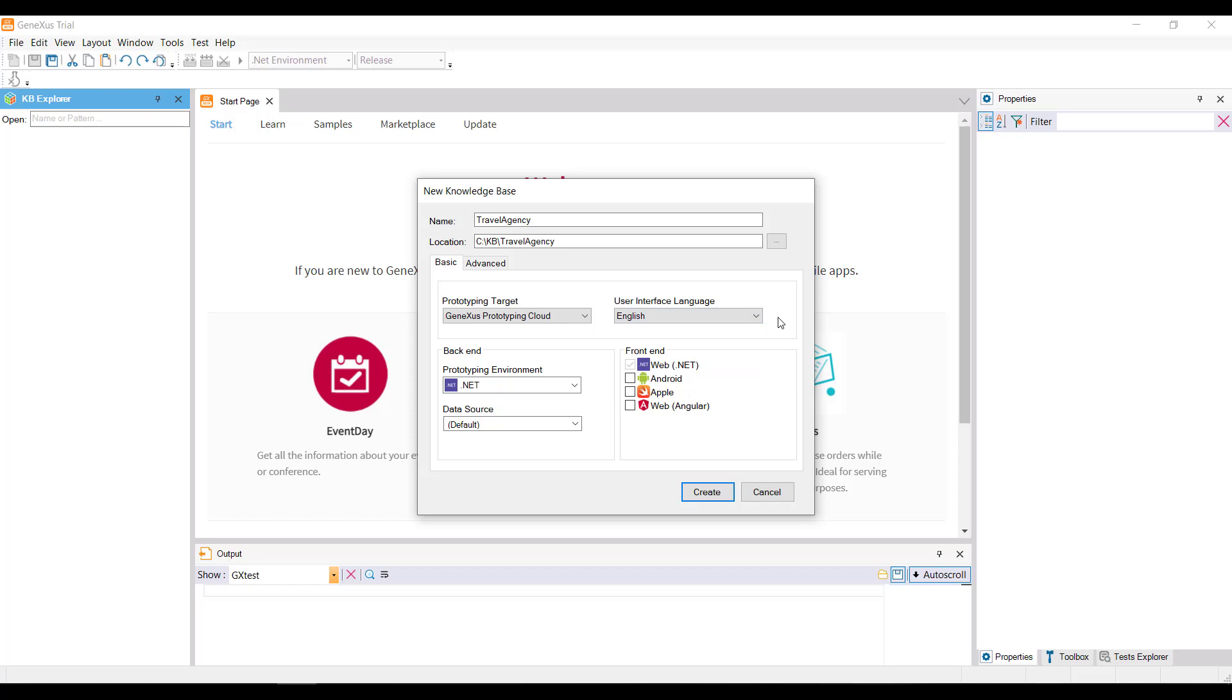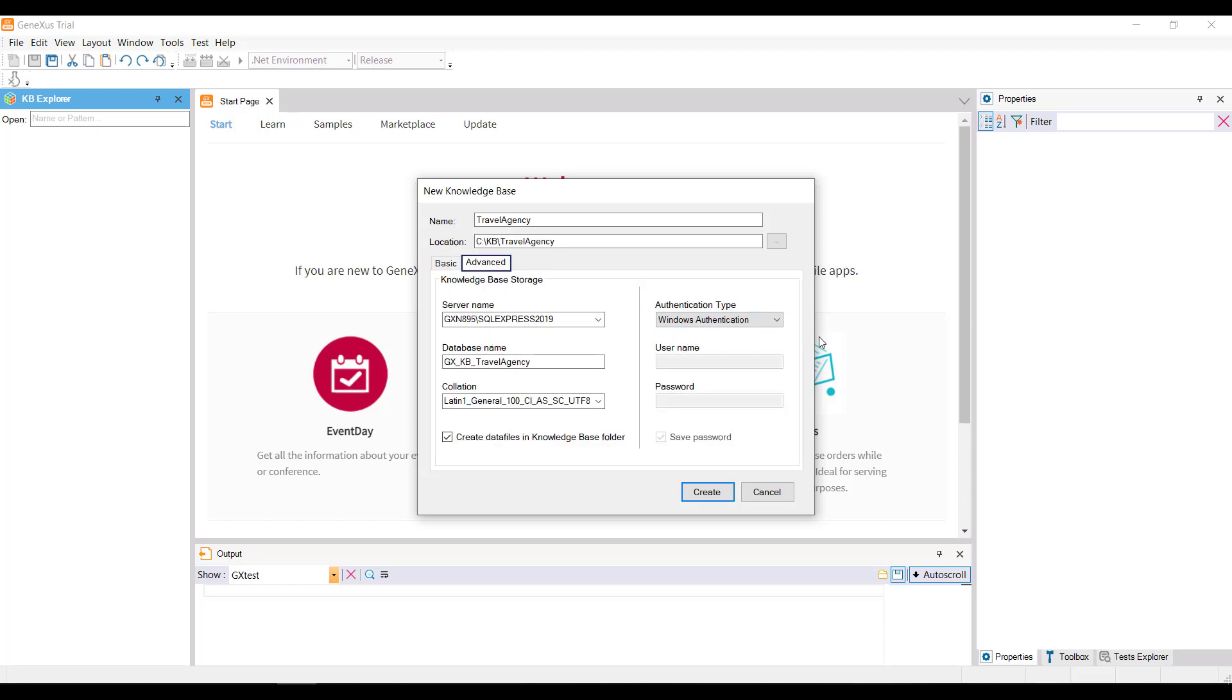Now, before we create the Knowledge Base, let's take a quick look at the information displayed by GeneXus. It shows the folder in which the Knowledge Base will be created, and the last two lines in particular describe the database that will store the Knowledge Base data. It should be pointed out that it isn't our application database. This database will store data related to the settings made in our Knowledge Base.